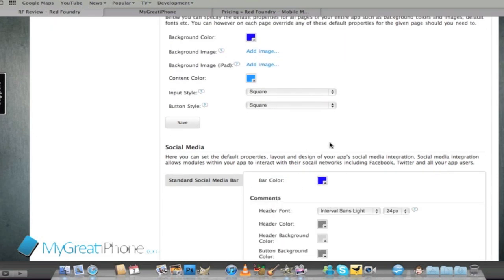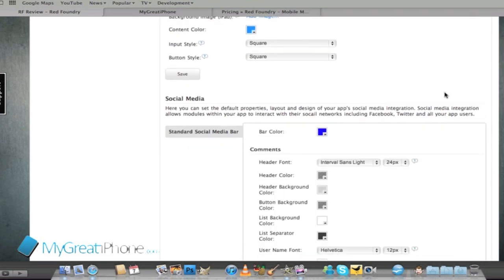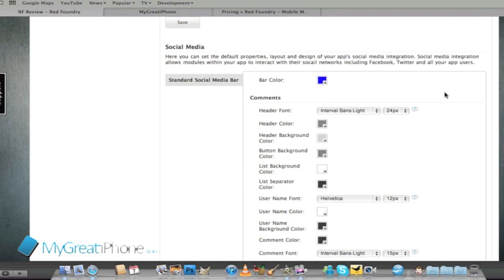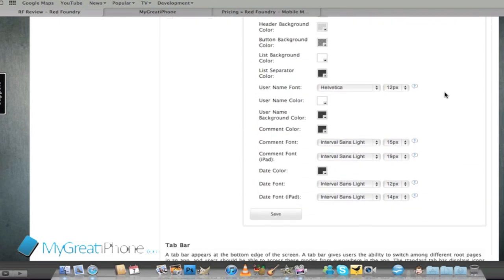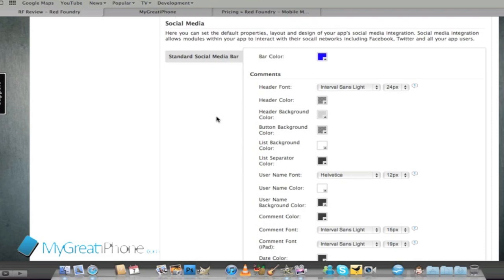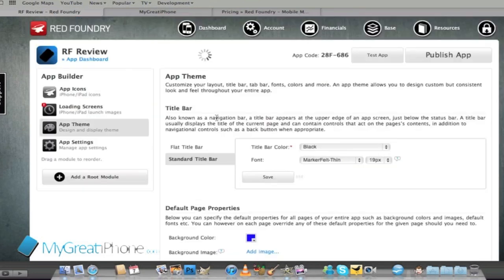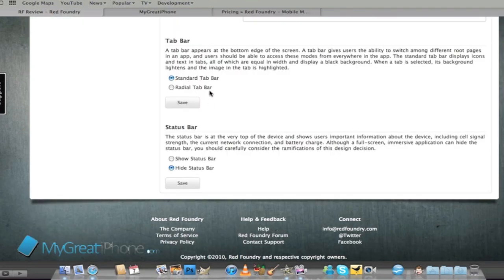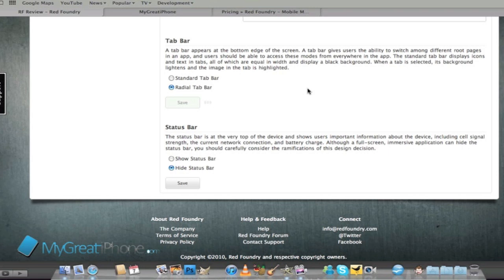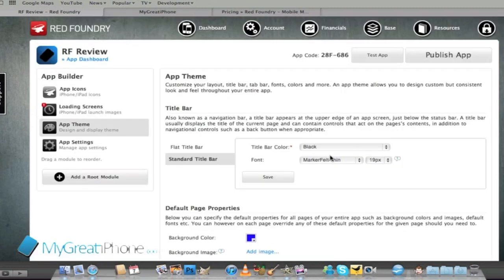I can edit comments and the comments box but we're going to leave those as they are for now. The tab bar we can have a standard tab bar or a radial tab bar and also the status bar. I like to see what time it is all the time during my apps so we have customized the look of our app.